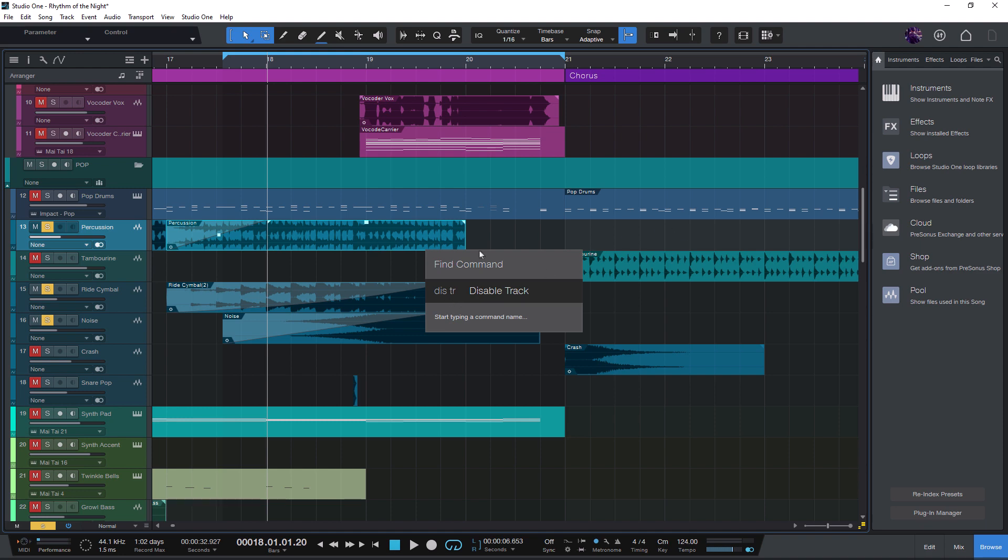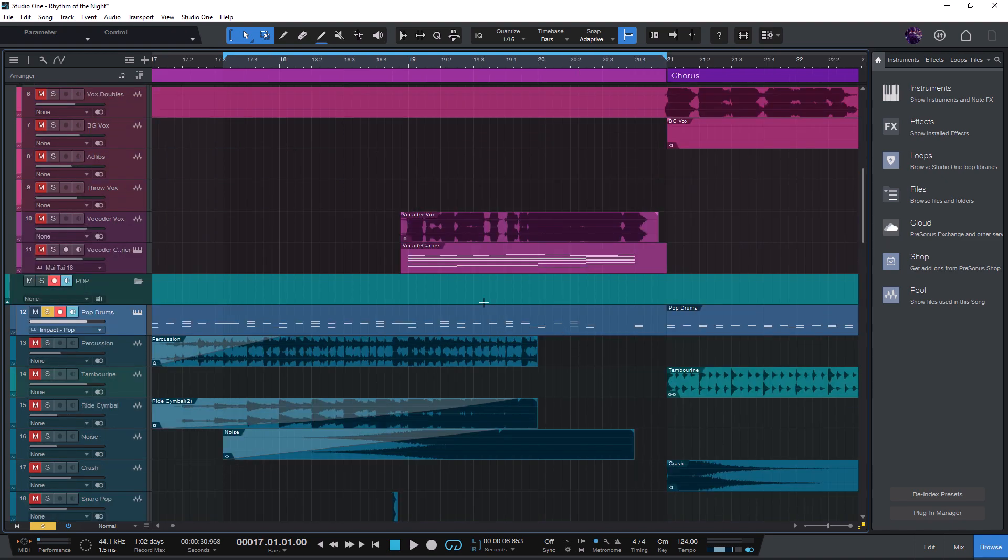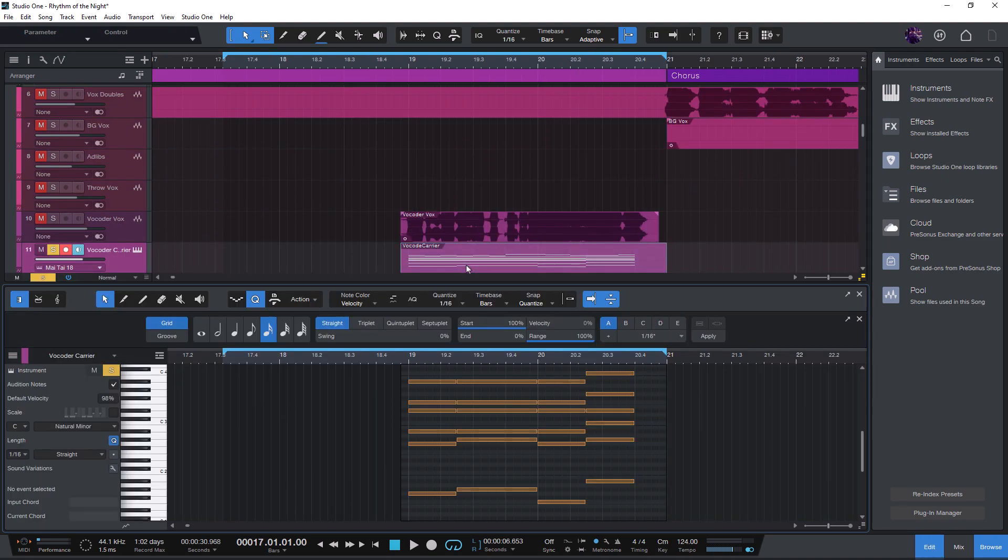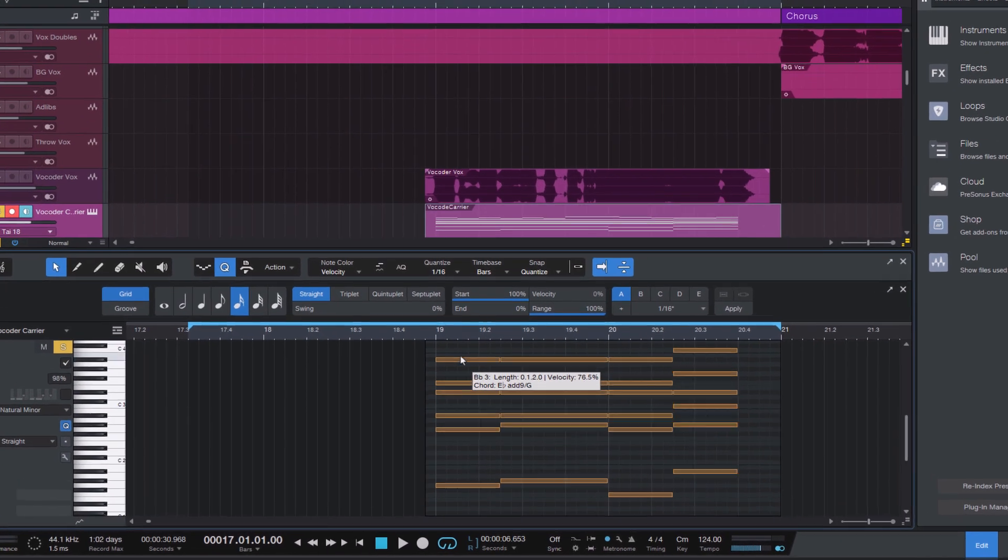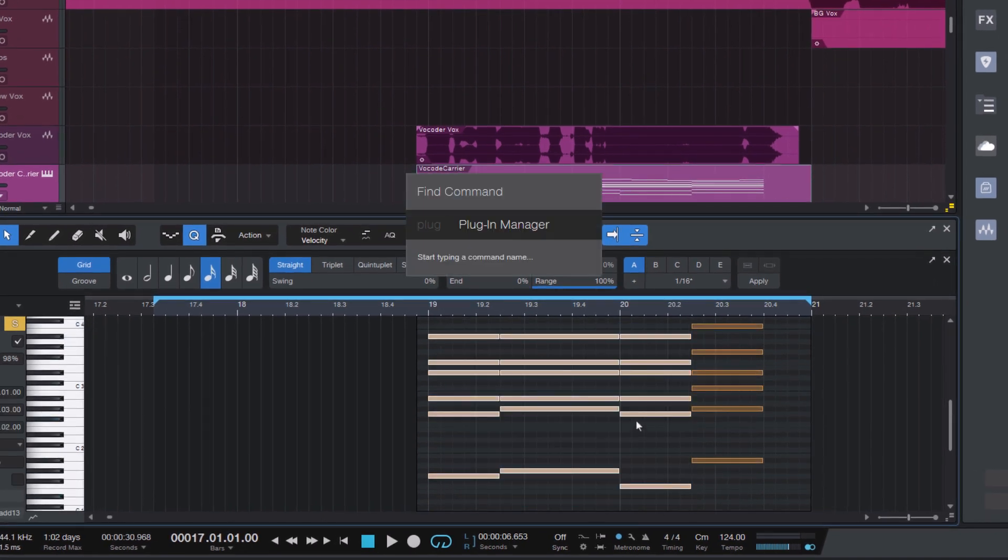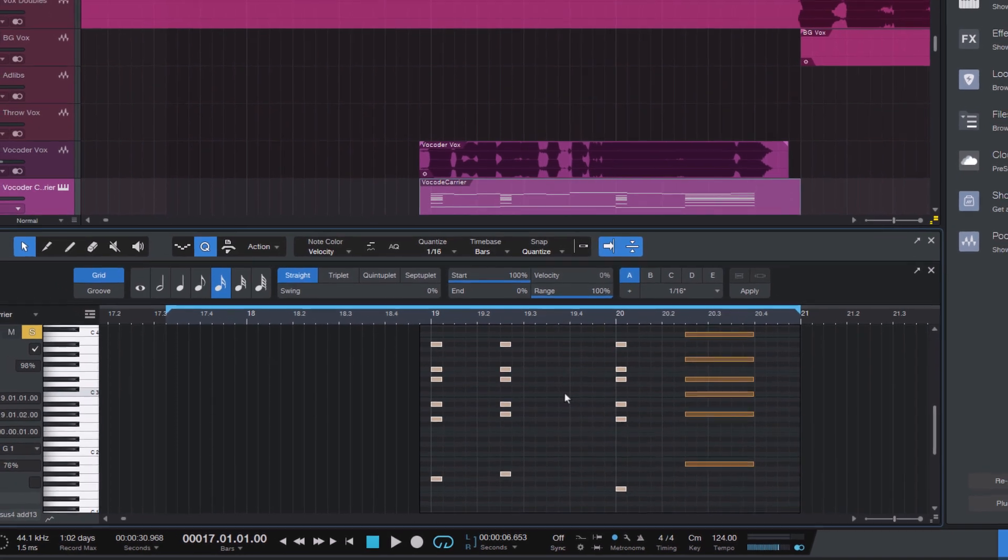And there are a few more small improvements in the overall search. For example, numbers are now found more reliably. So let's say you're editing notes and you'd like to change the note length, then you can just enter 1 16th to find the note length 1 16th macro to set all your selected notes to a duration of 1 16th note.